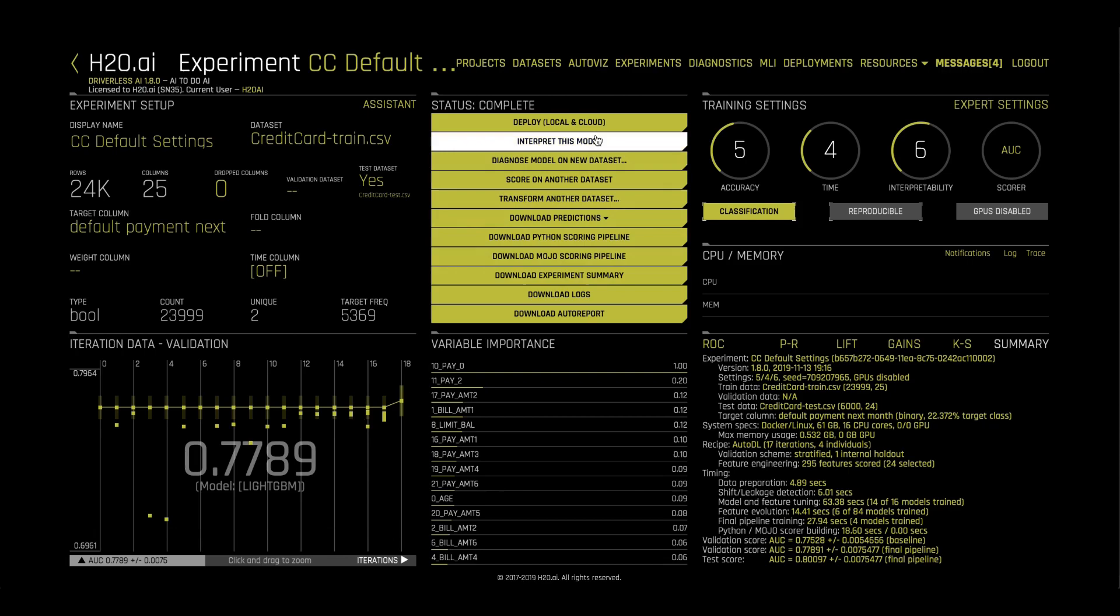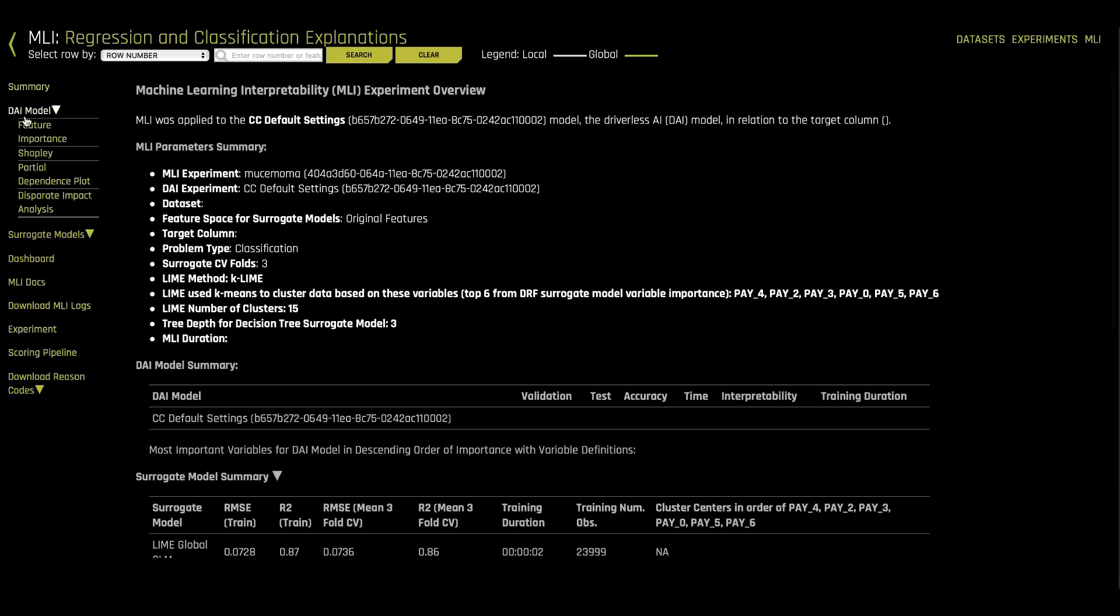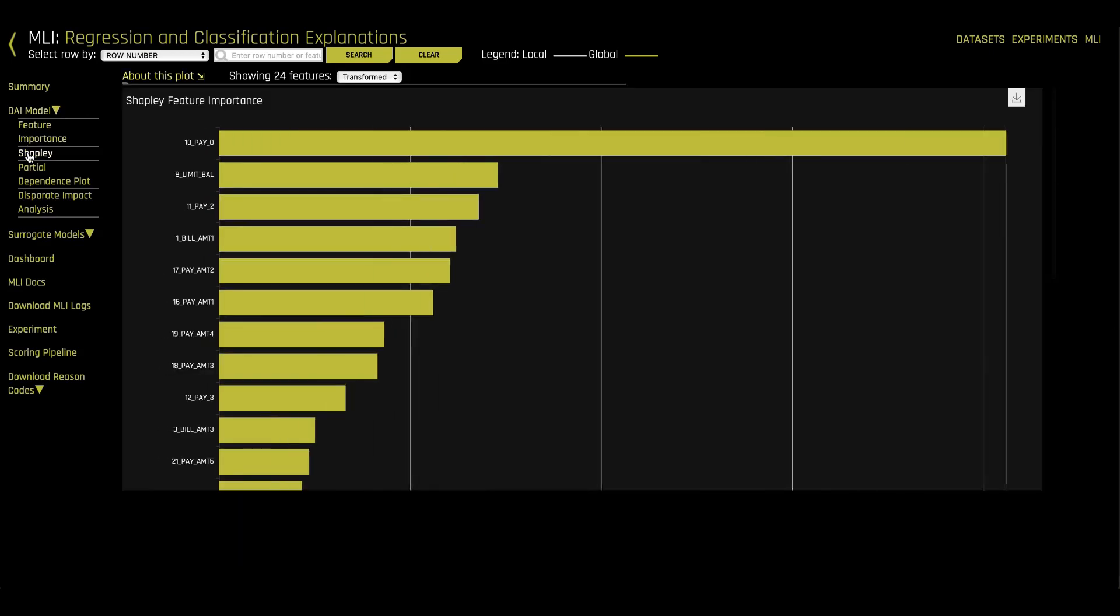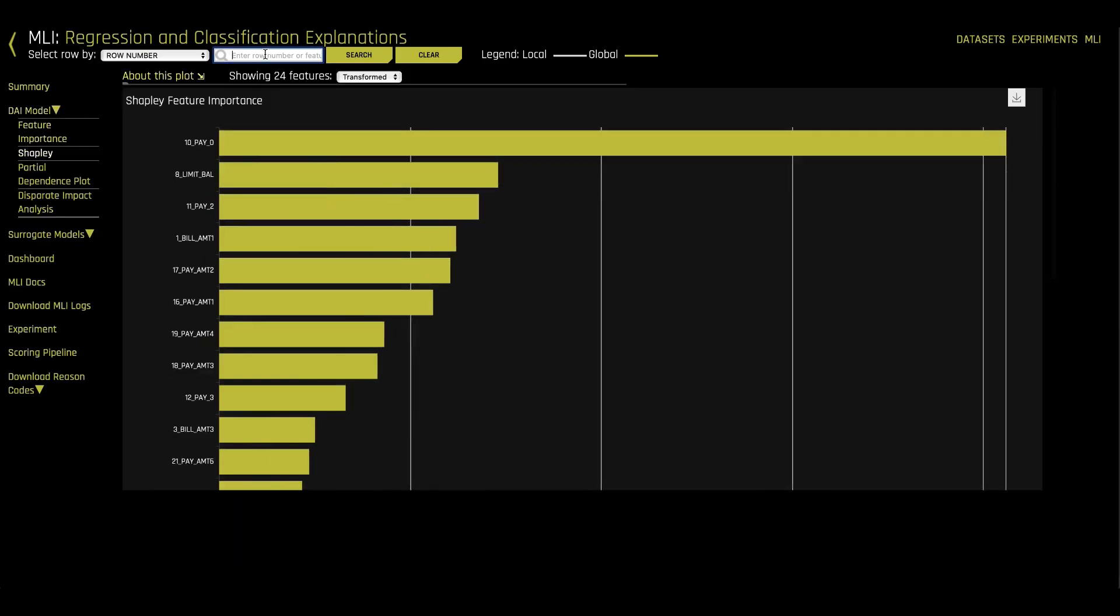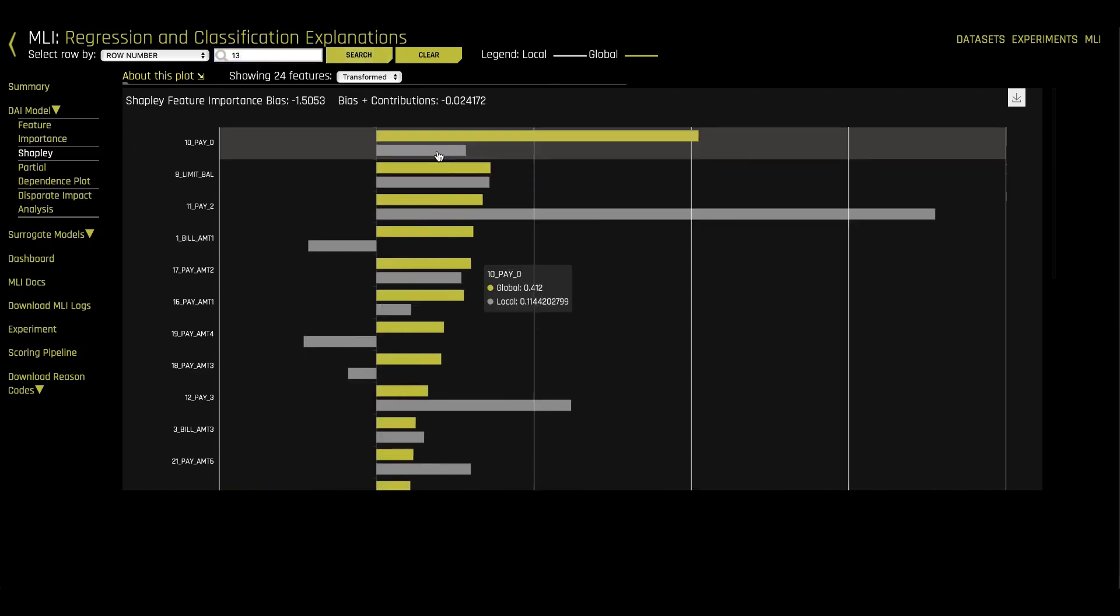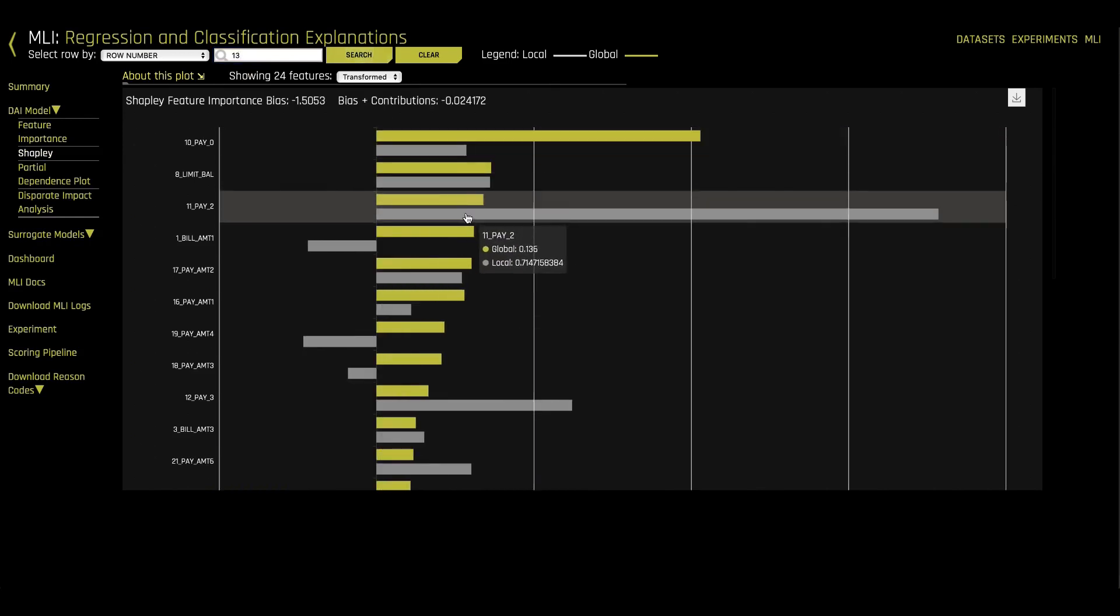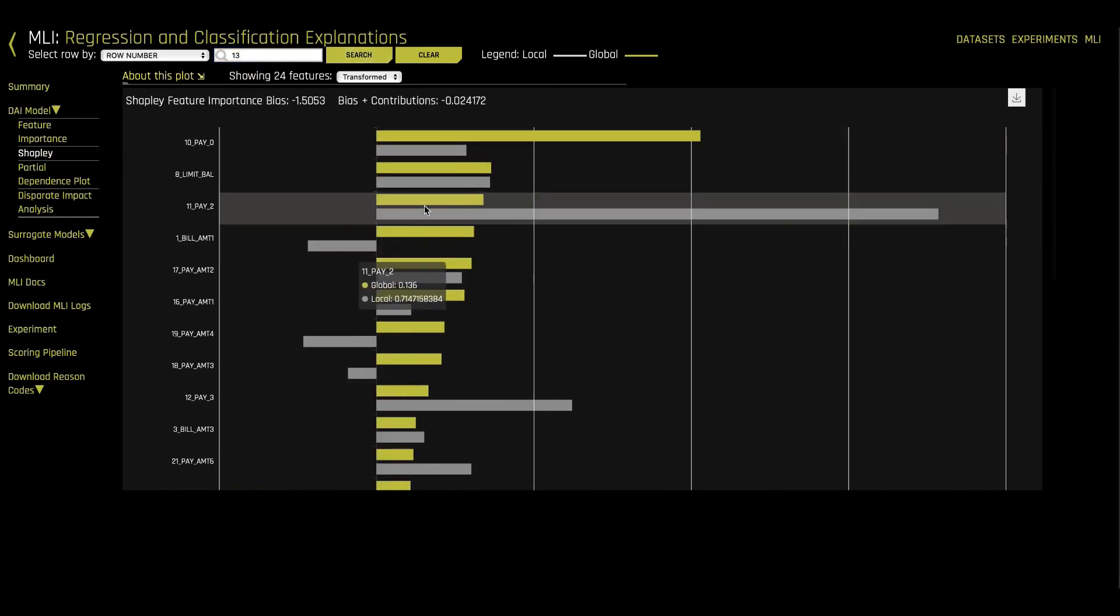We can next go to the machine learning interpretability module to understand how our model makes decisions. Here, SHAP values tell us which features contributed the most to our model predictions, both globally and positive and negative values for each individual row.